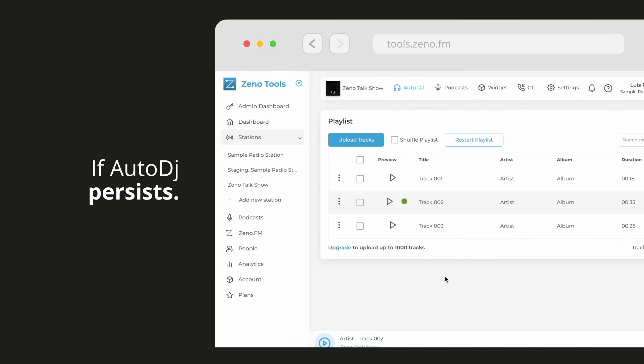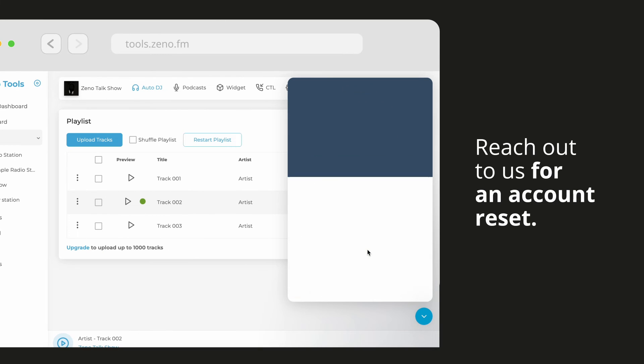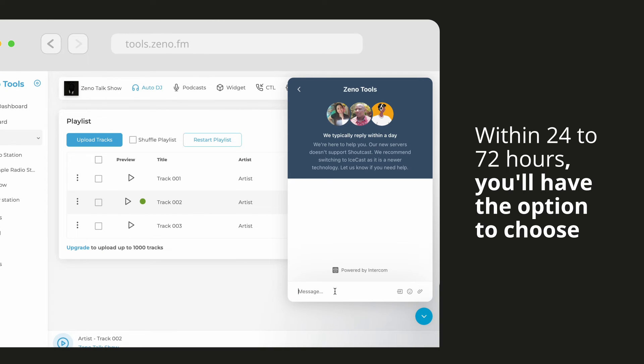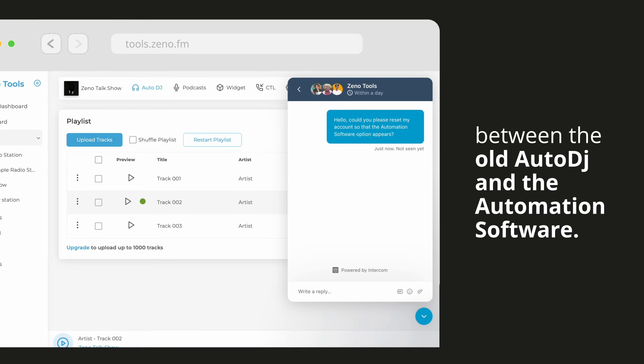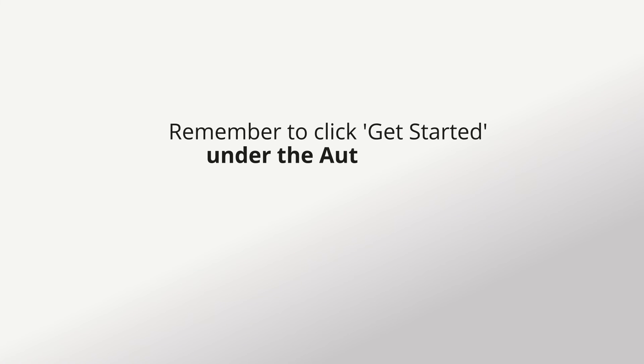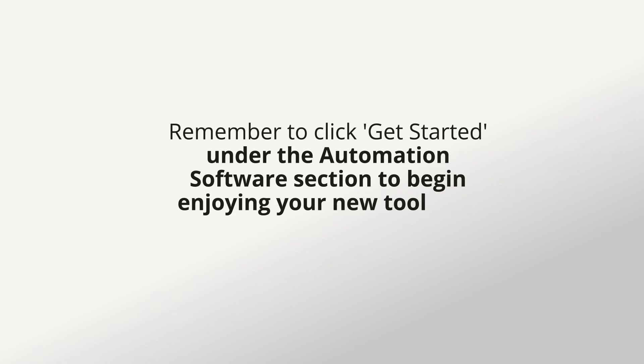If Auto DJ persists, reach out to us for an account reset. Within 24 to 72 hours, you'll have the option to choose between the old Auto DJ and the automation software. Remember to click Get Started under the automation software section to begin enjoying your new tool that will enhance your station.